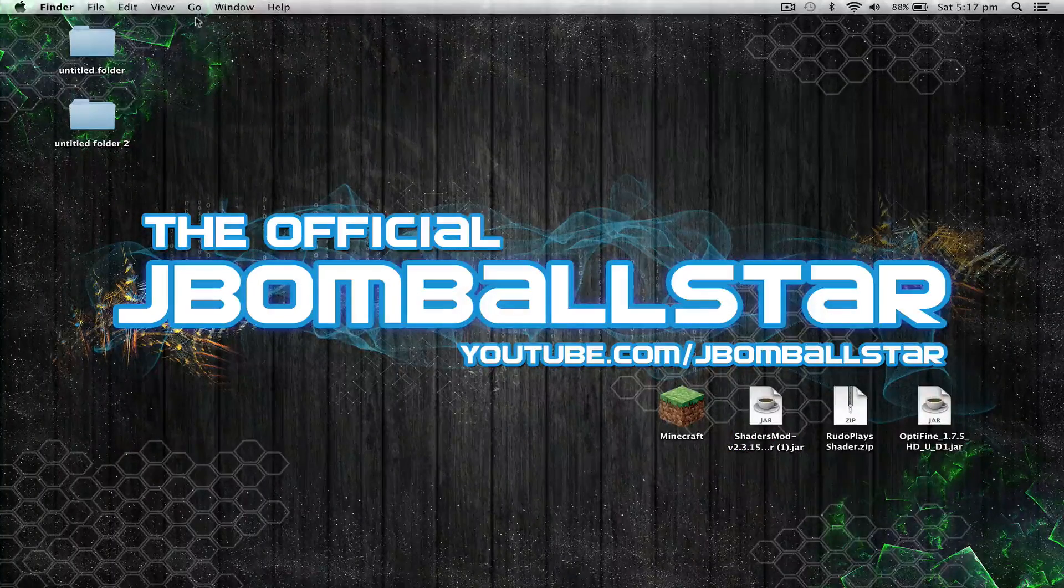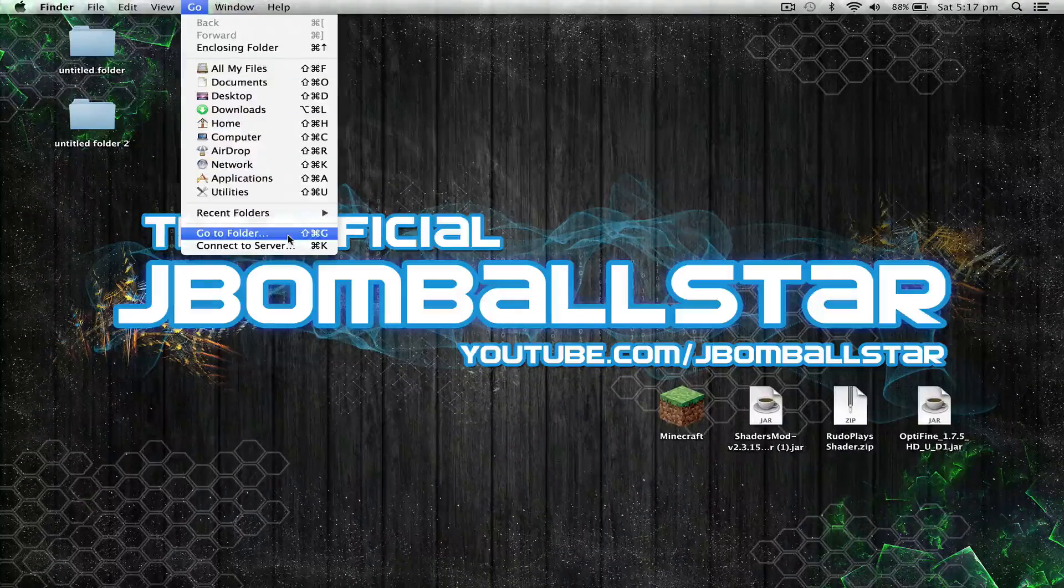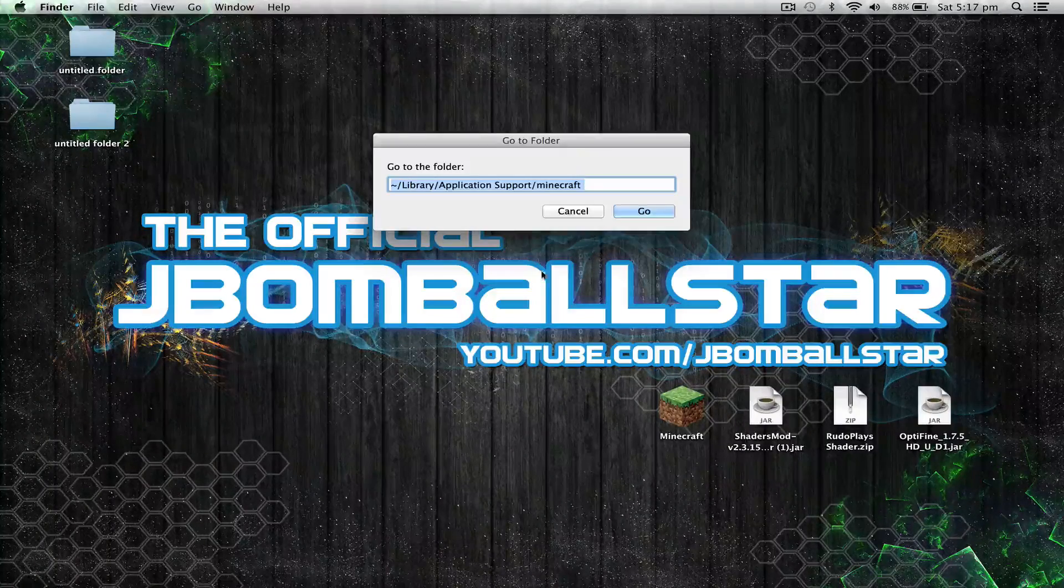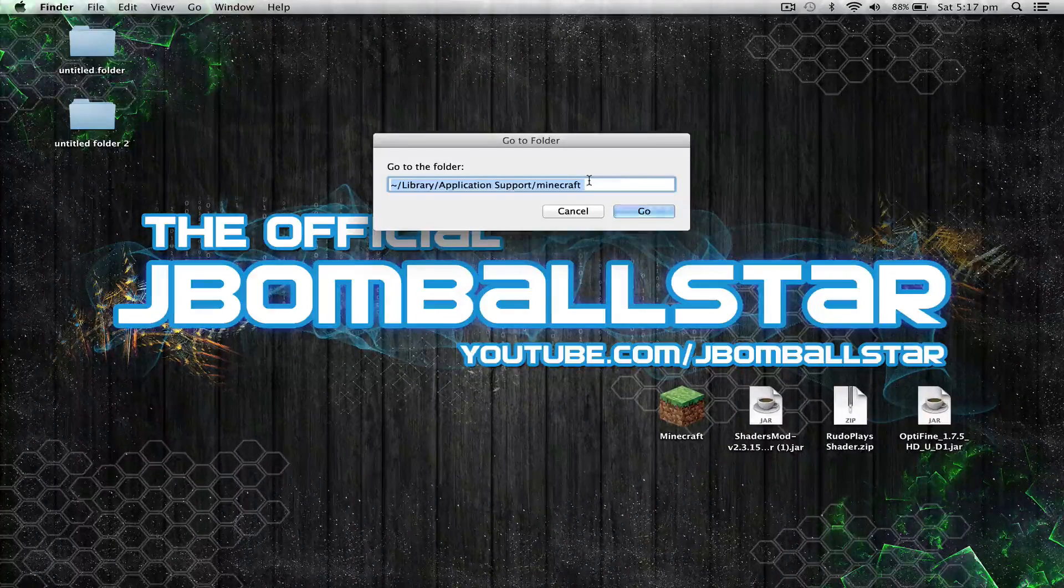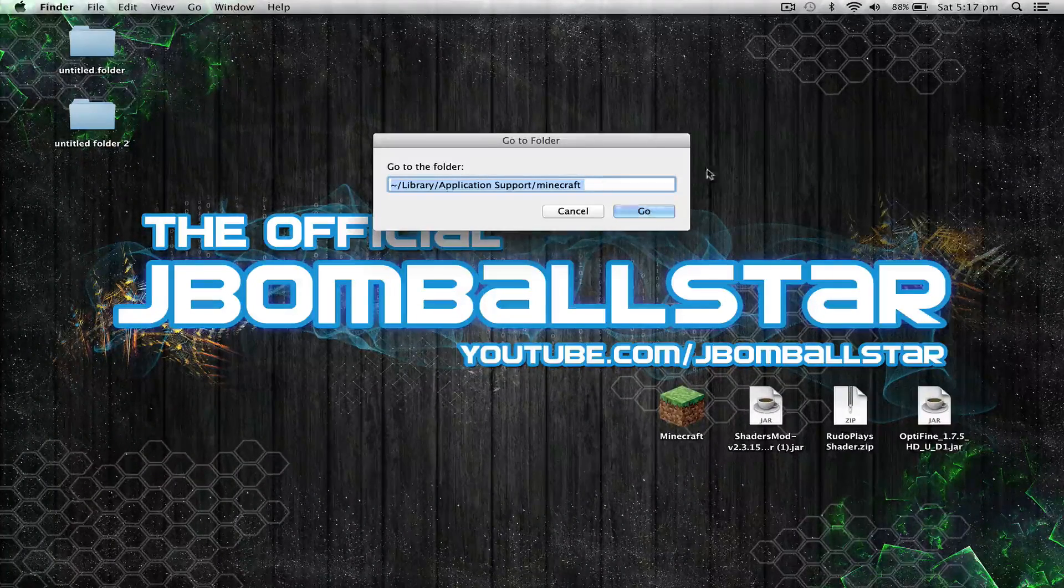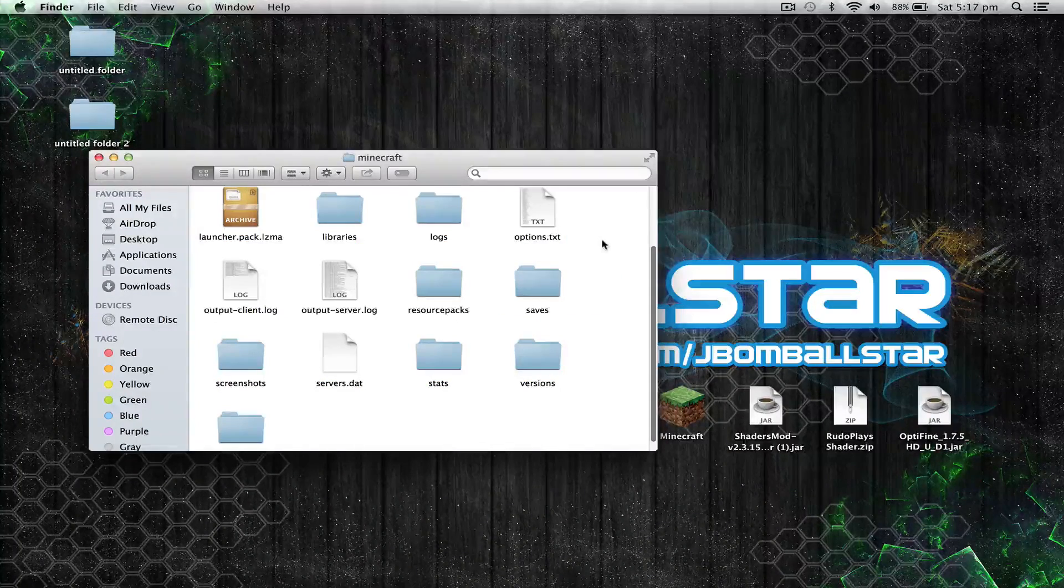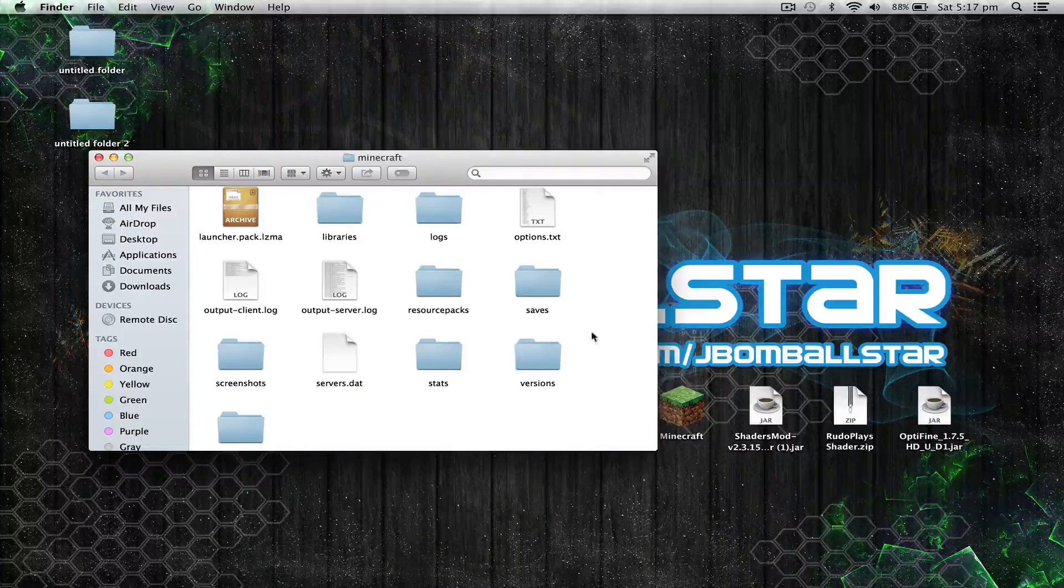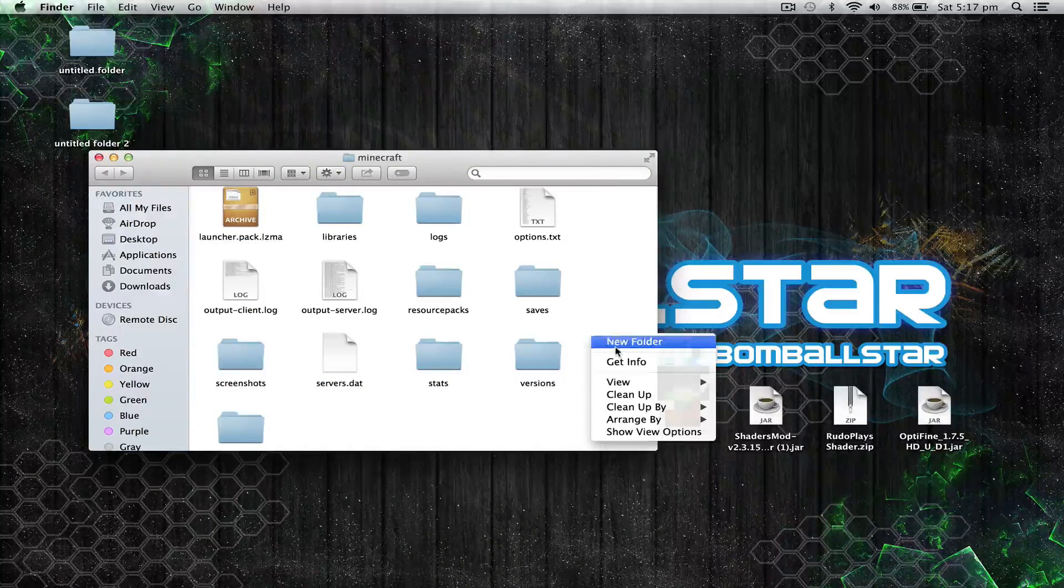So to install shader packs, go to the top left, select go, and then hit go to folder. Copy and paste this in—I'll put this in the description below. Hit go and once you're in your Minecraft folder, right click, create a new folder, and call it shader packs.